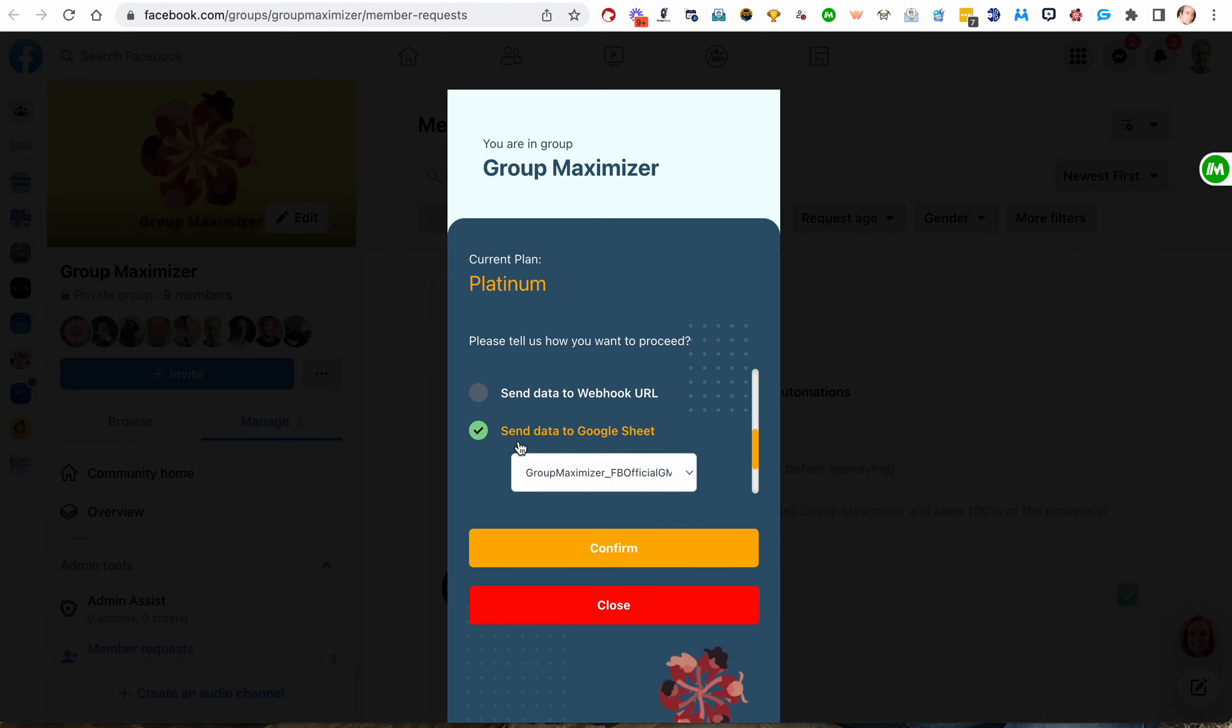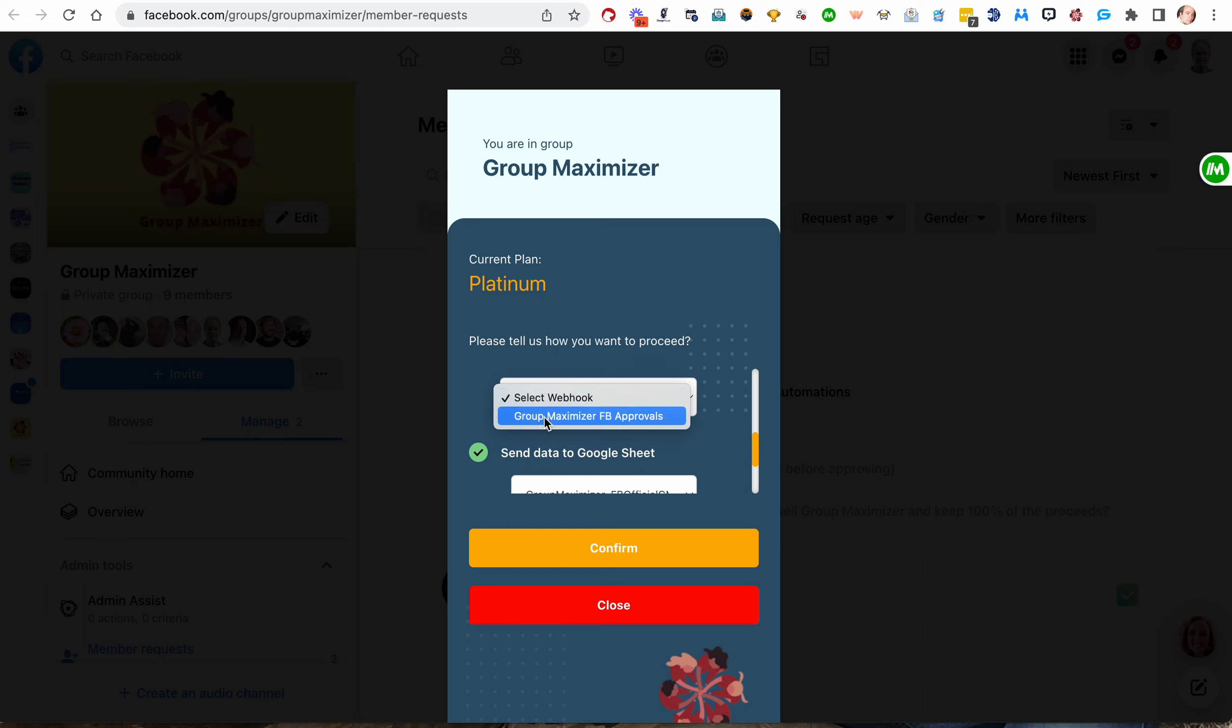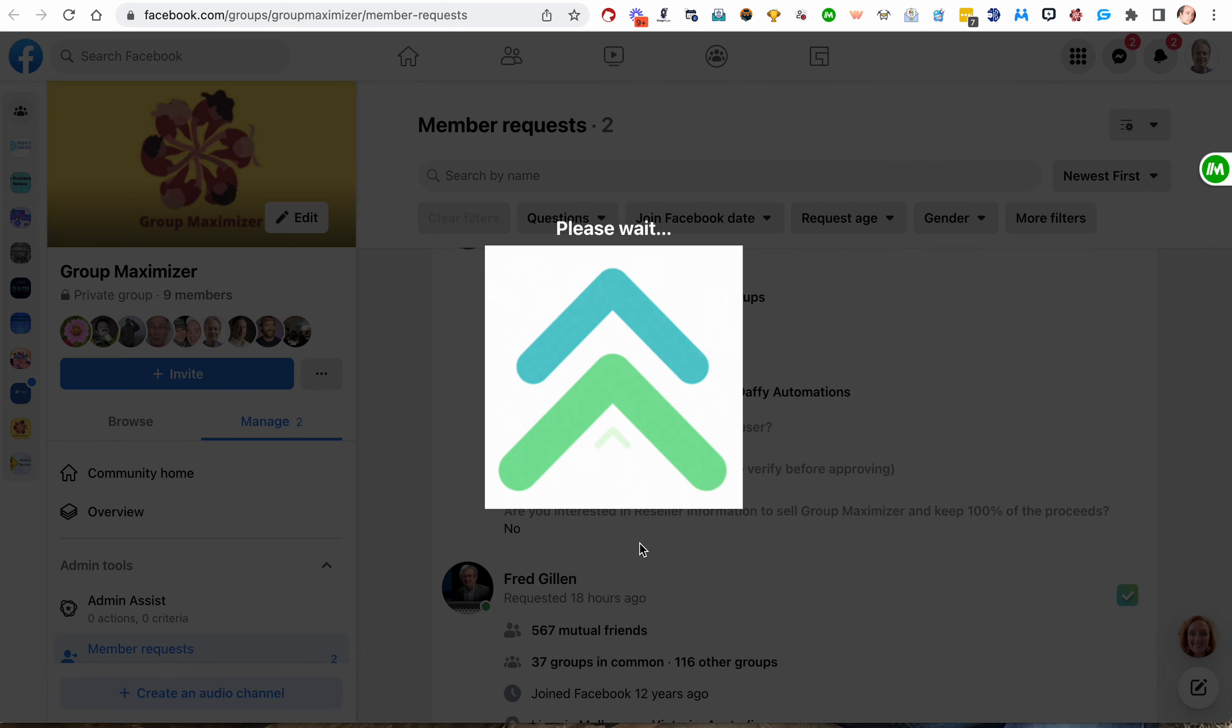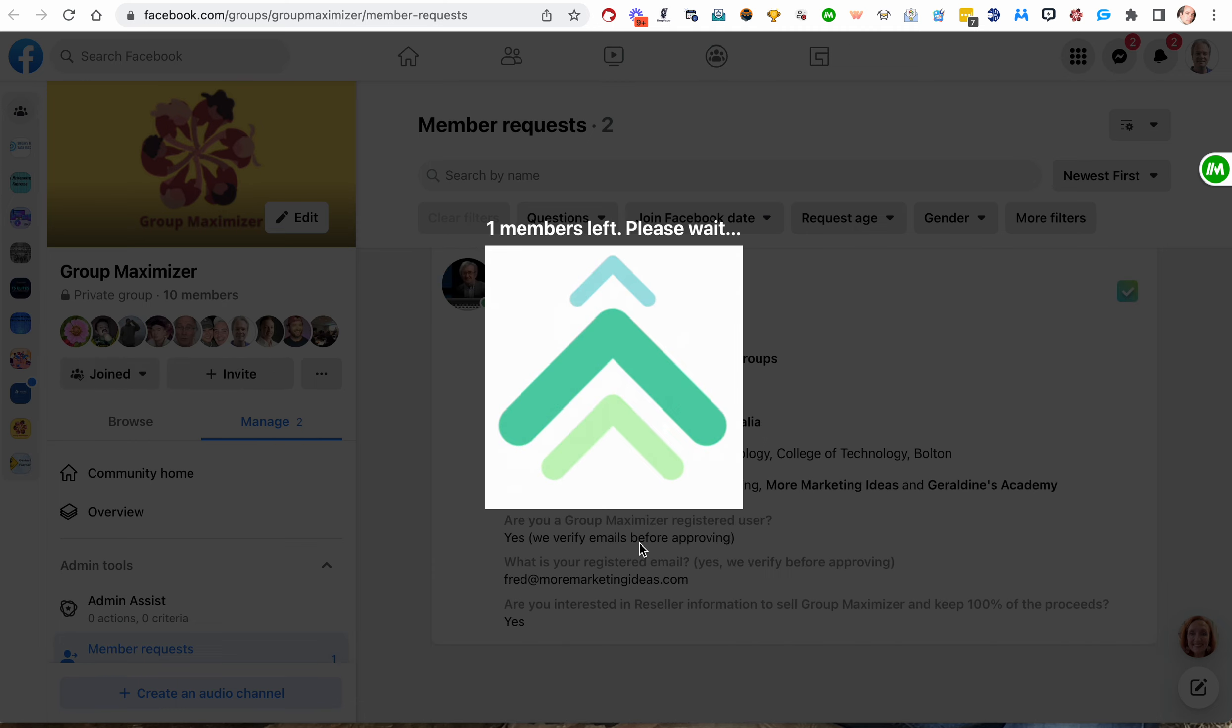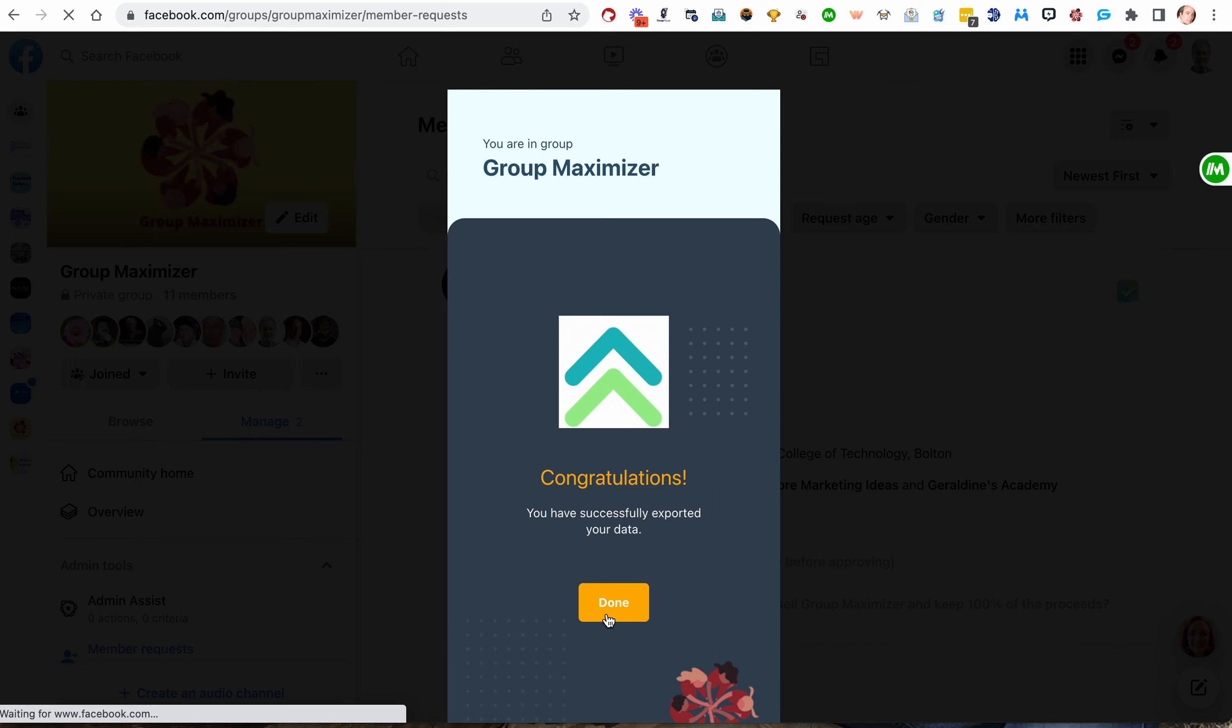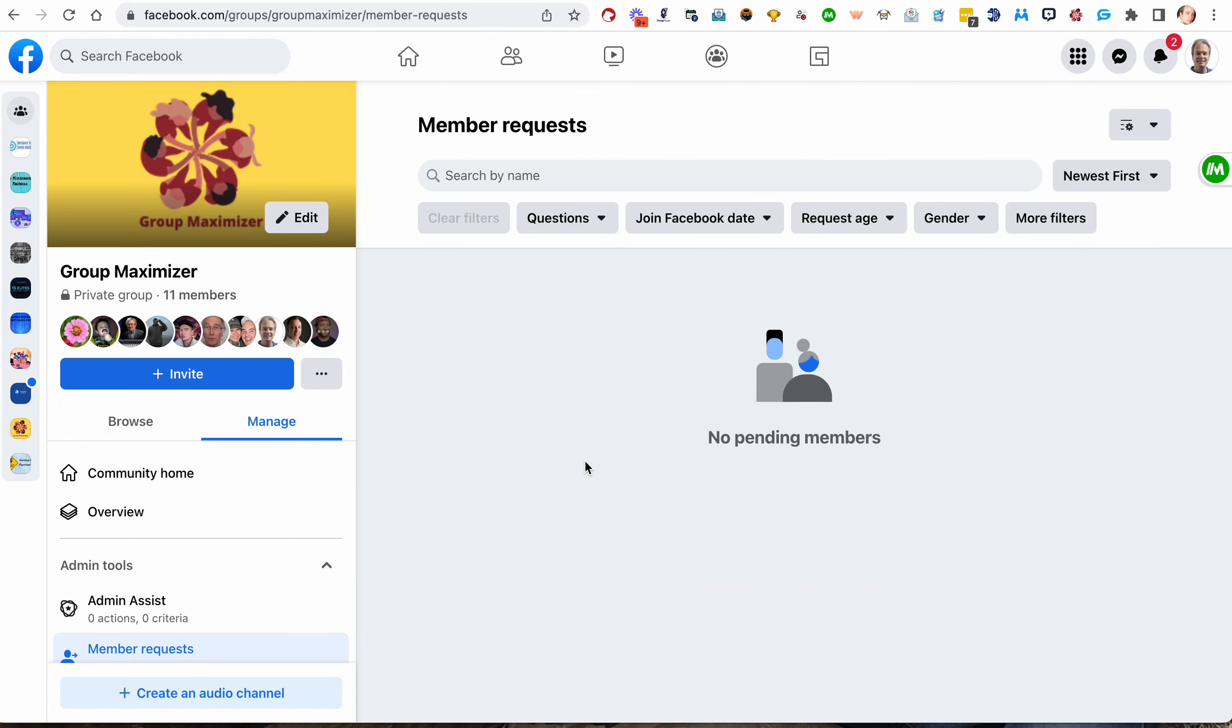Now what we want to do, we're going to make a little change. We're not going to send the data to the Google Sheet. We're going to send the data to the webhook. And that's the Group Maximizer Facebook approvals. Now I could also send it to the Google Sheet. I don't really need to do that. I'll probably change my preference settings. So I'm going to send it there. We're going to hit Confirm. One of them is up there. Okay, we're good. Successfully exported your data. Well, that remains to be seen, doesn't it? Let's go find out.